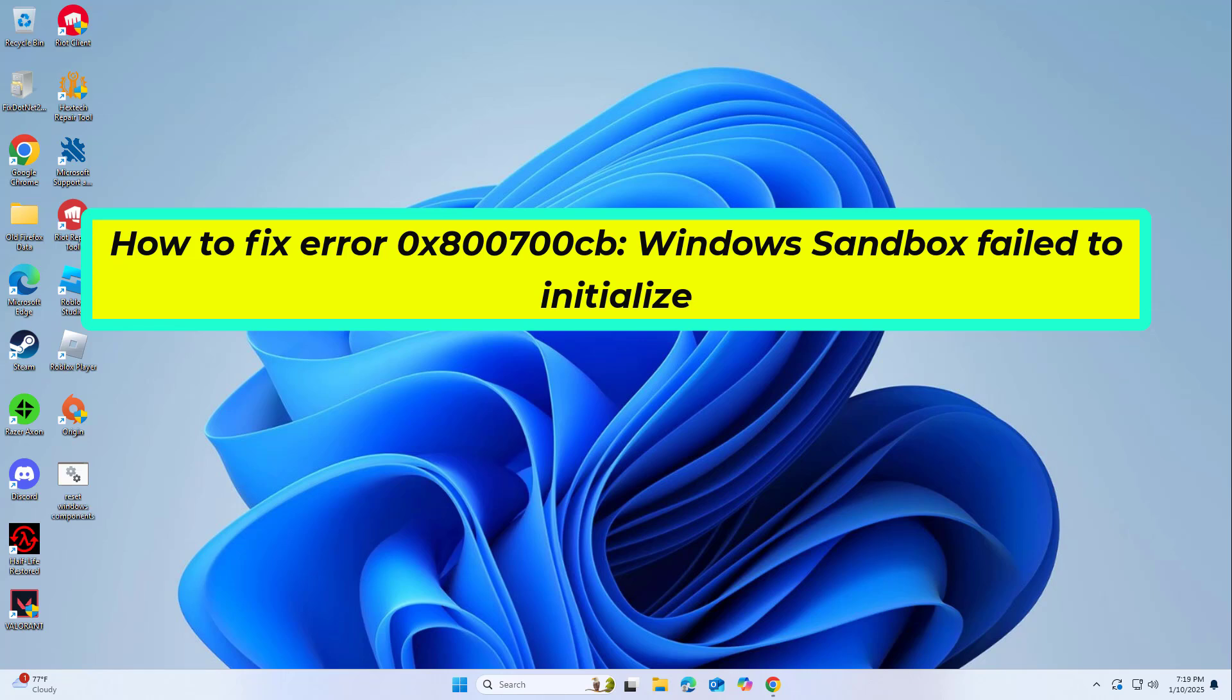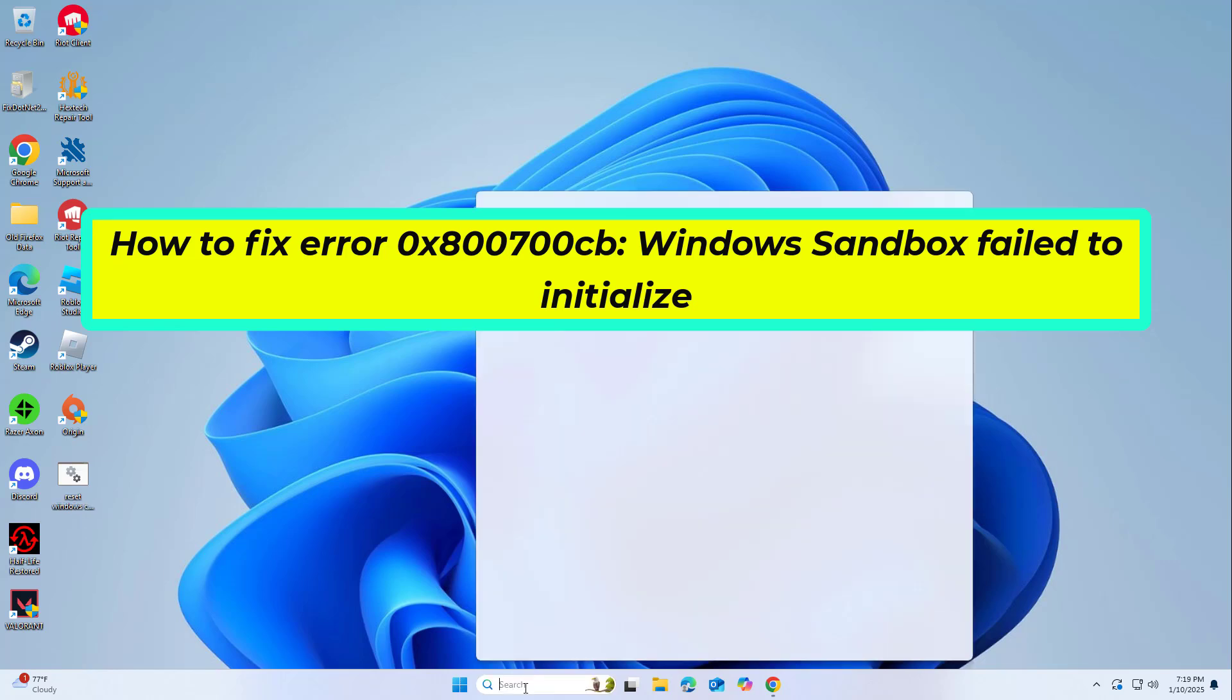How to fix Error 0x800700CB, Windows Sandbox failed to initialize. In this video I will show you a few solutions to fix the problem.